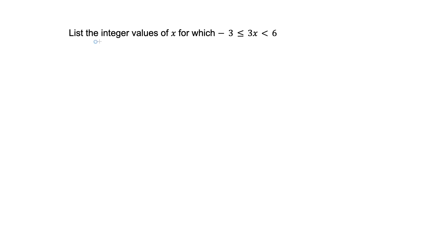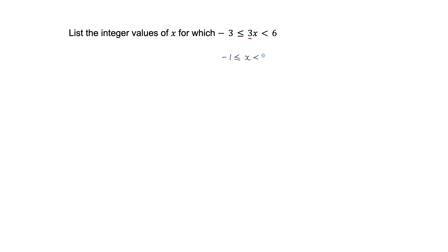For this question we have to list the integer values of x for which negative 3 is less than or equal to 3x is less than 6. What we need to do here is take this 3 coefficient and eliminate it by dividing everything by 3. When we do that we get negative 1 is less than or equal to x which is less than 2.